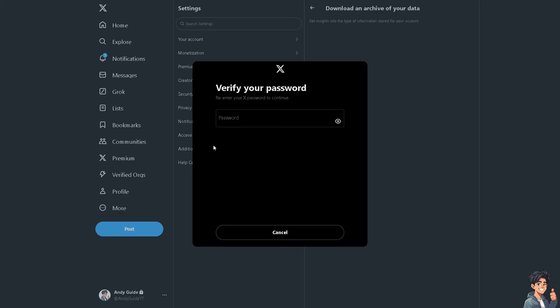All you need to do is provide your password for your Twitter or X account, and then you'll be redirected to your email.